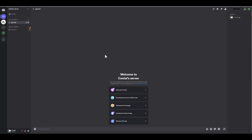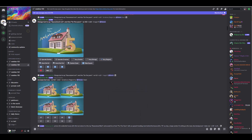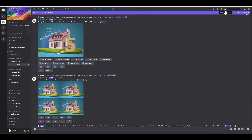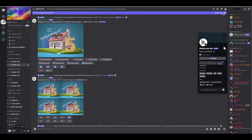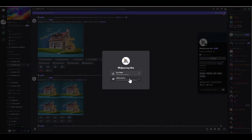Next, we'll need to add the Midjourney bot to your server. Head over to the Midjourney server, find the bot on the right-hand side, and if you don't see it, click on the Show Member List icon. Click on the Midjourney bot, hit Add App, then select Add to Server.